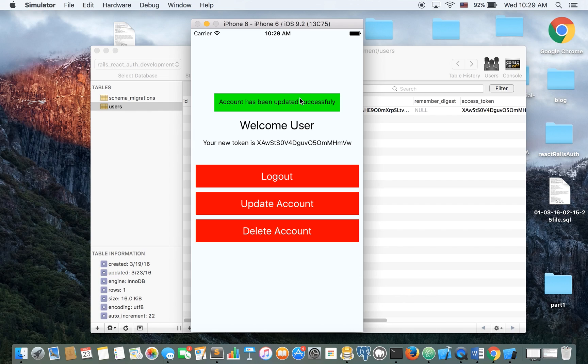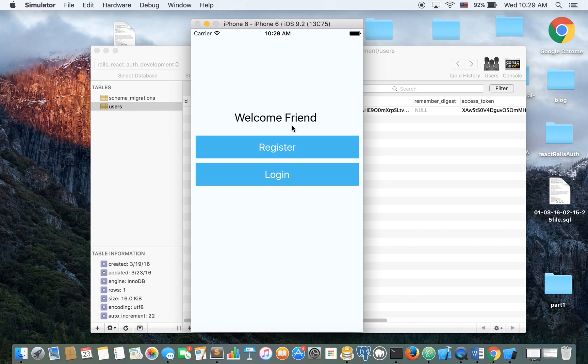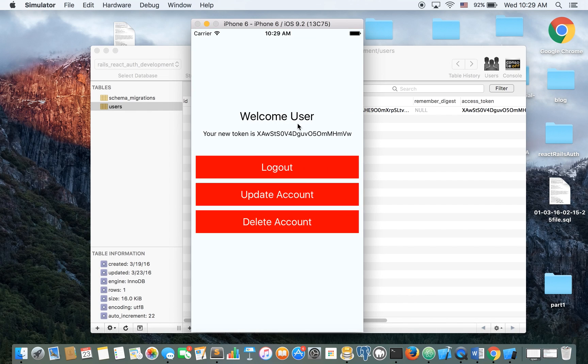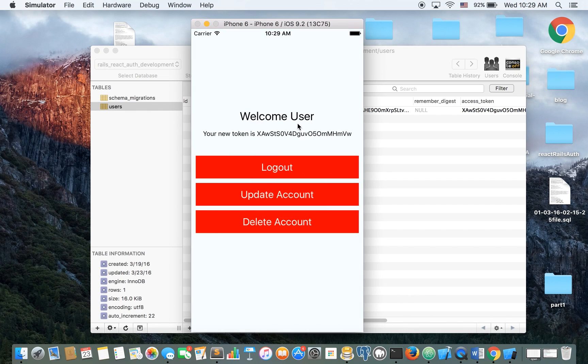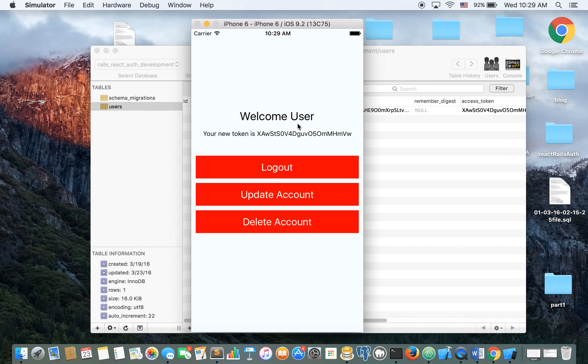Now take a look what happens when I refresh the page. So what happens is when the user is launching the app, the first thing that it's doing is verifying the access token. If the access token is valid, it will redirect him to this view.